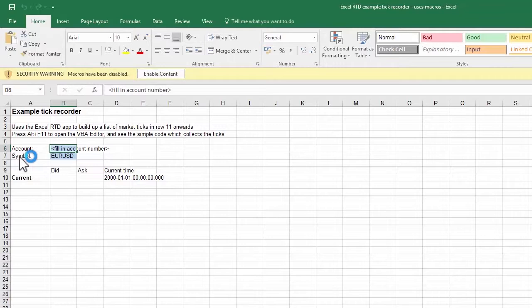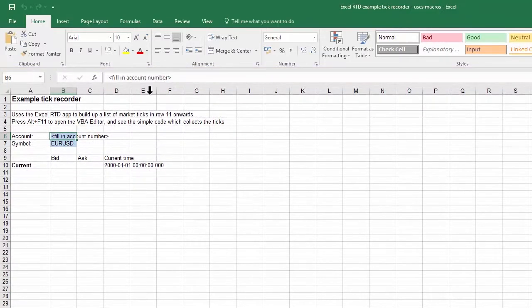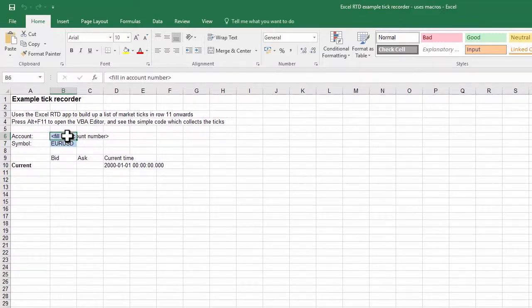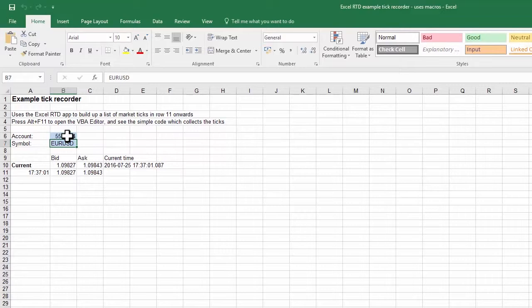This example uses Excel macros and we need to turn those on by acknowledging Excel's warning message. Once we fill in the account number as we did in the previous example, the spreadsheet is then linked to the account and starts recording each change in the Ask or Bid price.